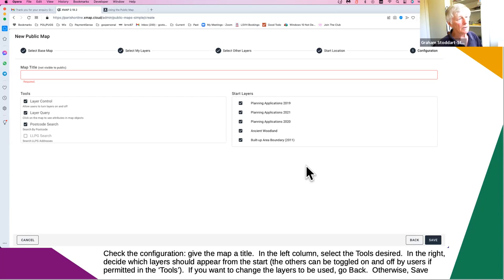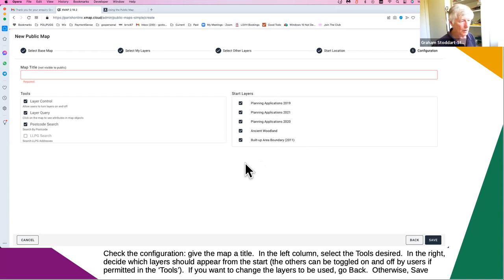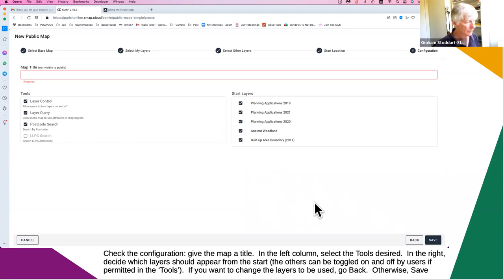Over on the right, you can select which layers you want to show up when people first go in. You may feel it's better to just have one layer of planning applications and leave out ancient woodland. You can just toggle these on or off. A good argument is to keep it simple — don't have too many layers showing when you first turn it on, but give users the option to turn layers on or off as they wish. If you don't like the layers you see, click the back arrow and redo your selection.